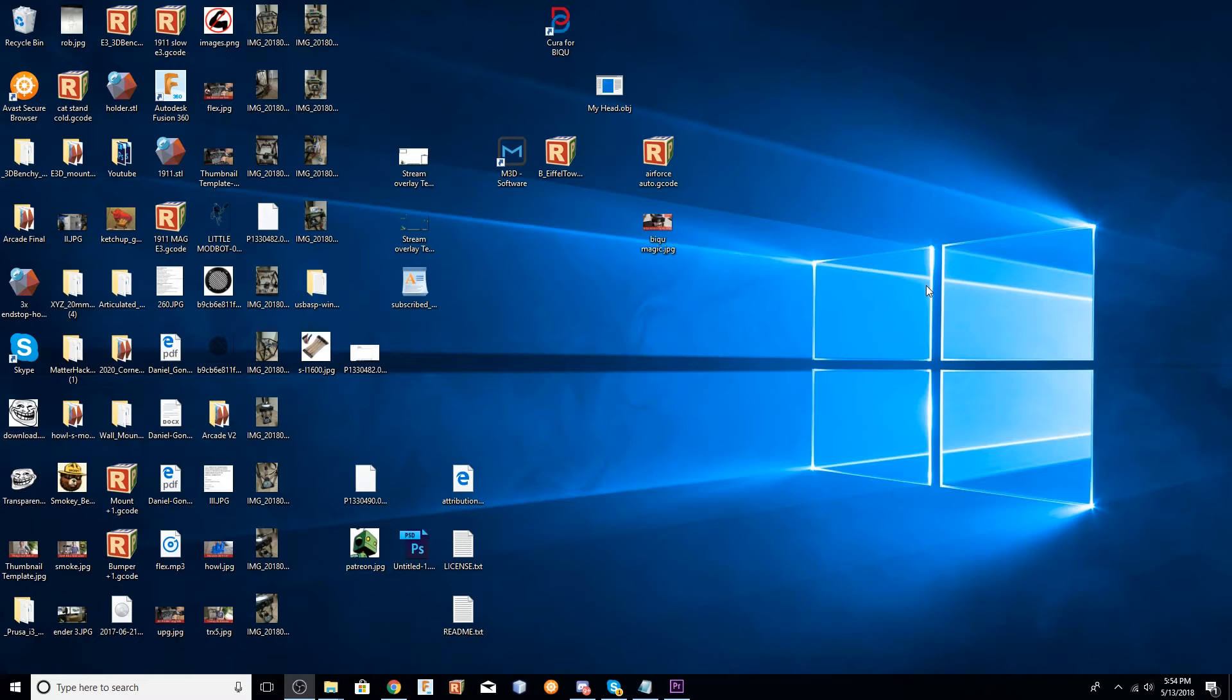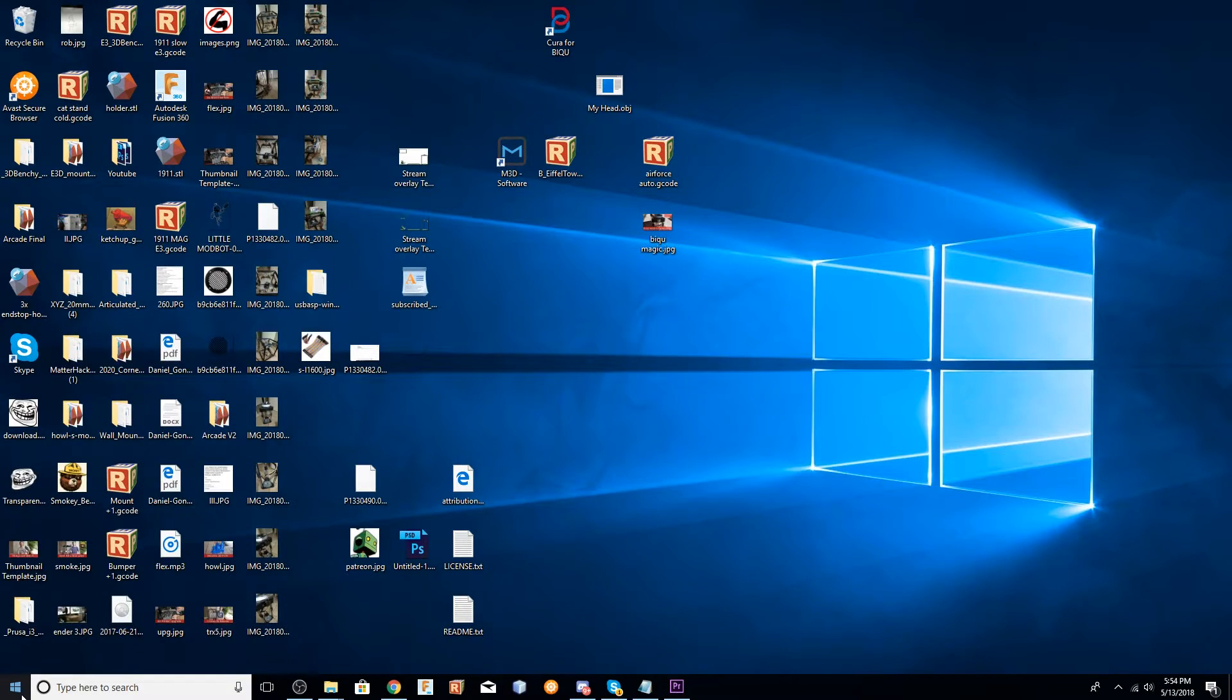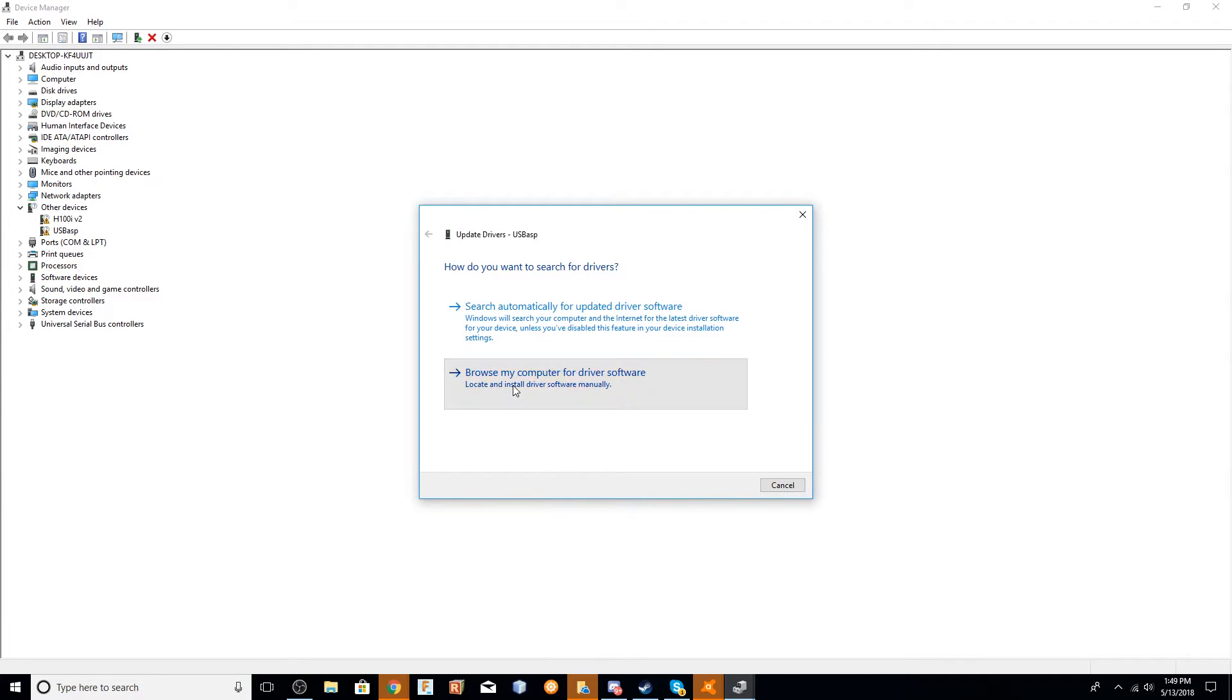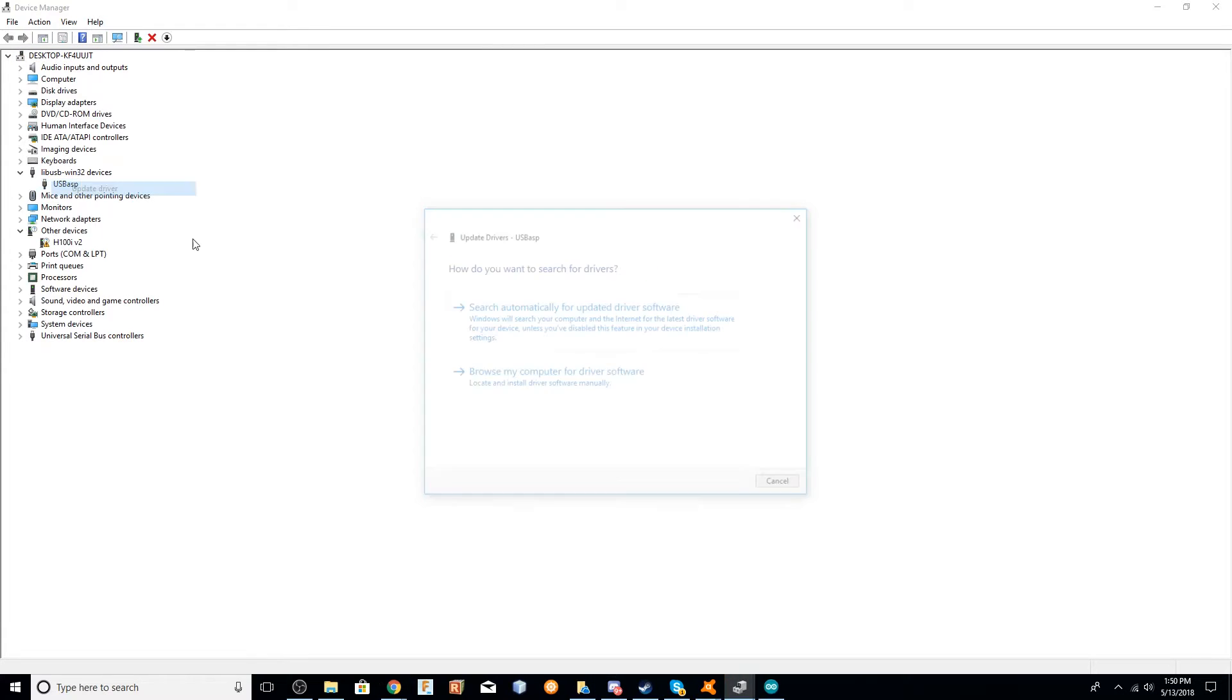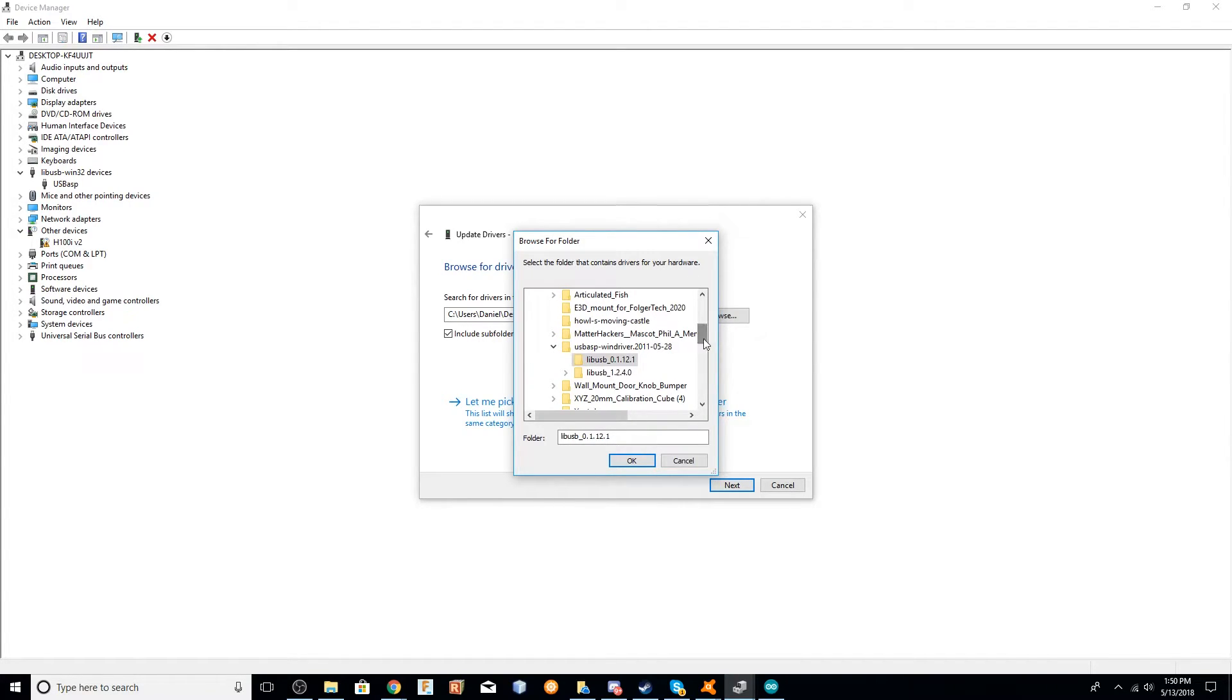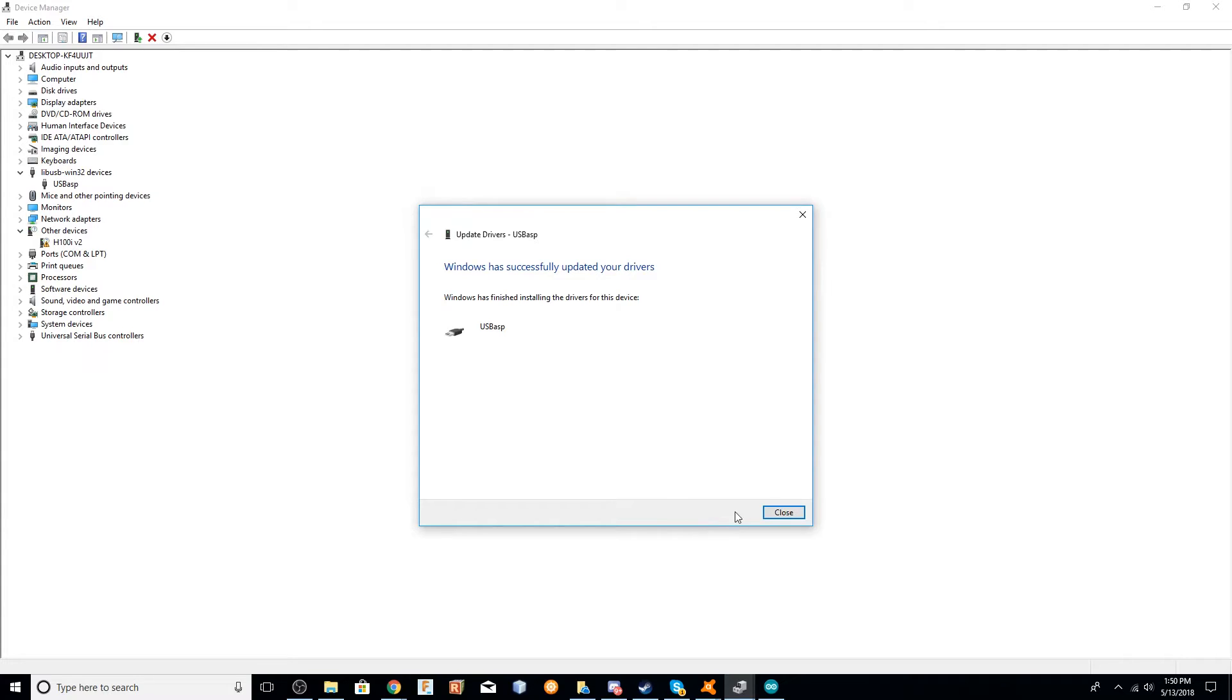Once you've done that, you're going to open up your device manager. You can just go to the Start menu and search for Device Manager. Inside Device Manager, you're looking for under Other Devices where it says USB ASP. You're going to right-click on that and then click on Update Driver. Then you're going to browse your computer looking for that driver. You're going to browse to your desktop where you extracted the drivers just a second ago. You want to click on the LibUSB underscore 1.2.4.0. Once you've clicked that, just go ahead and click OK. Click Next. It will pop up a warning. That is only because this driver is not signed by Windows, but it is fine. Once you've done that, you have successfully installed the driver for your programmer.